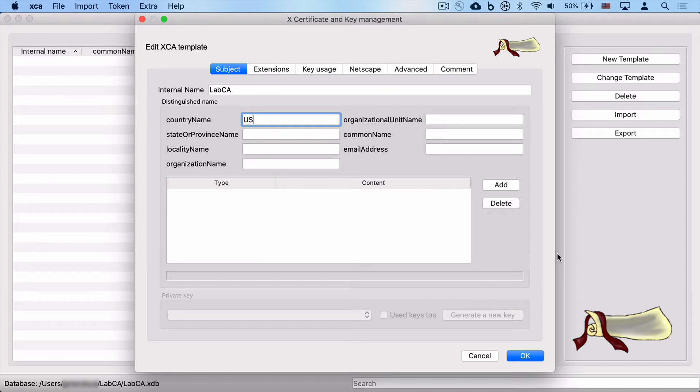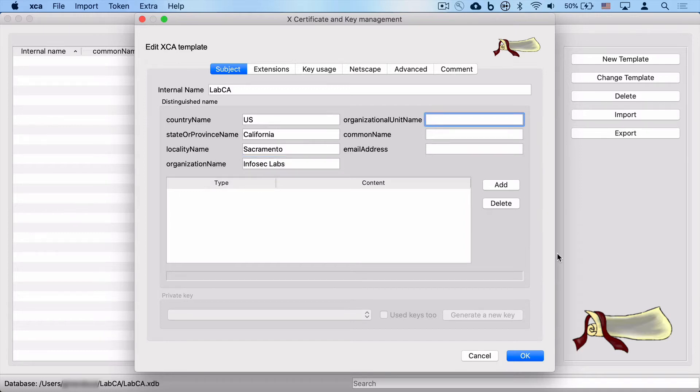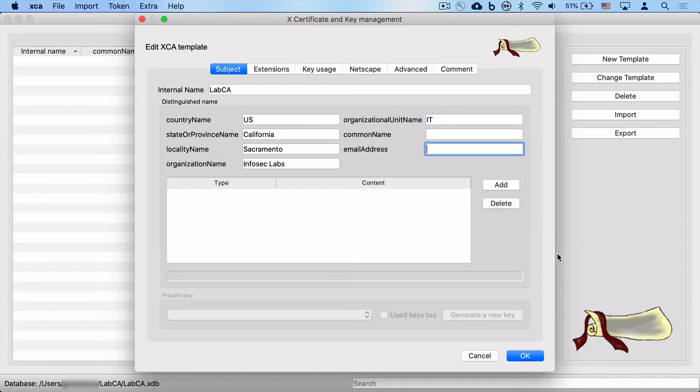And then we're going to type in the distinguished name values of our choosing. This will make our CAs consistent with each other. So type in whatever values are appropriate for your country, state, locality or city, organization name, and your organizational unit. This is just going to be a template, so we're going to leave the common name and email address blank for the time being.